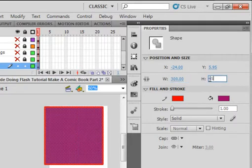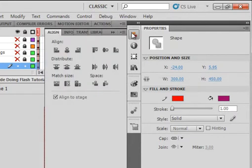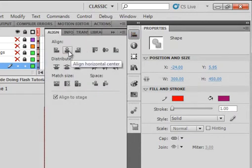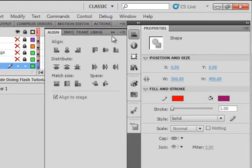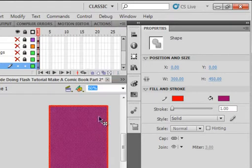Open the Alignment panel. Make sure 'Align to Stage' is on, horizontally center it, vertically center it — and there's my Page 1. I can bring everything back now so I can see it, and lock all my layers.